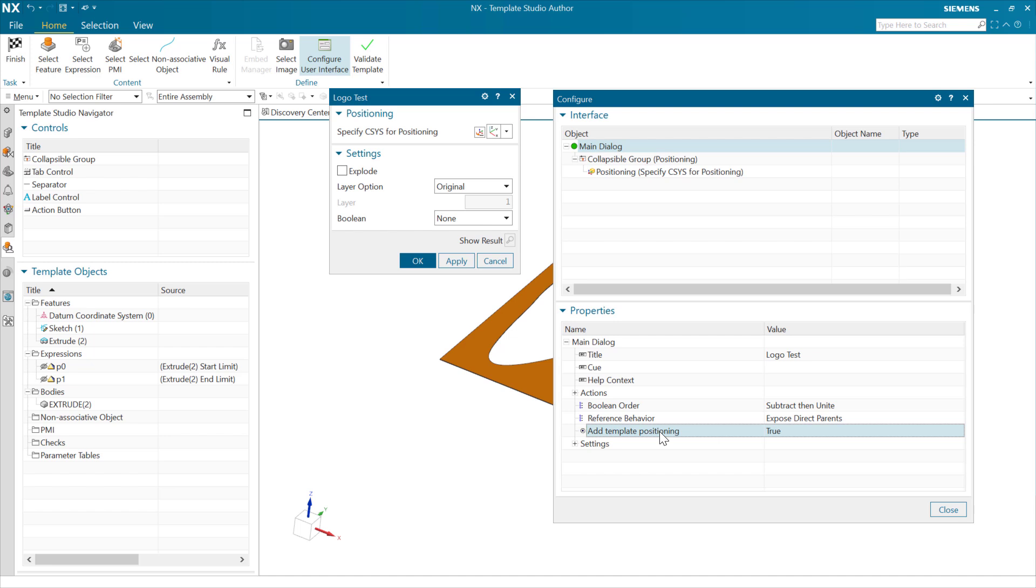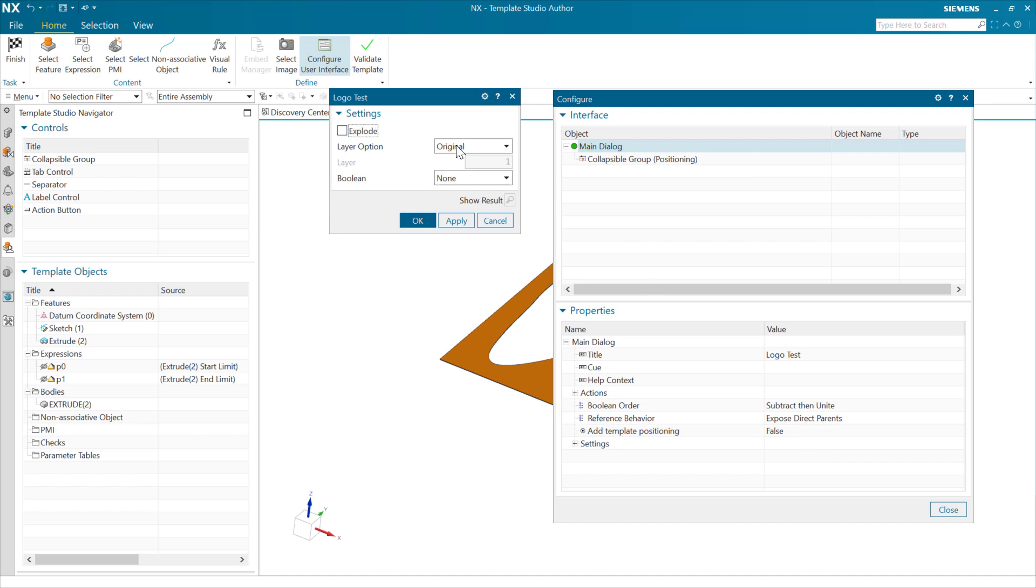We have a main dialog with no geometric references. In that case, we're going to have this add template positioning show up in our main dialog here. We can set that to true. When that's true, then it'll add this CSIS right here. If we make this false, it makes that go away, which is the simpler case.